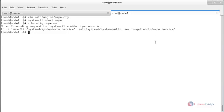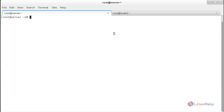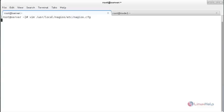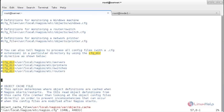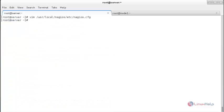Now move to the Nagios server to add the client in the configuration file. Switch over to the server and open the file: vim /usr/local/nagios/etc/nagios.cfg. Inside that file, uncomment the relevant line and copy that path, then save the file.